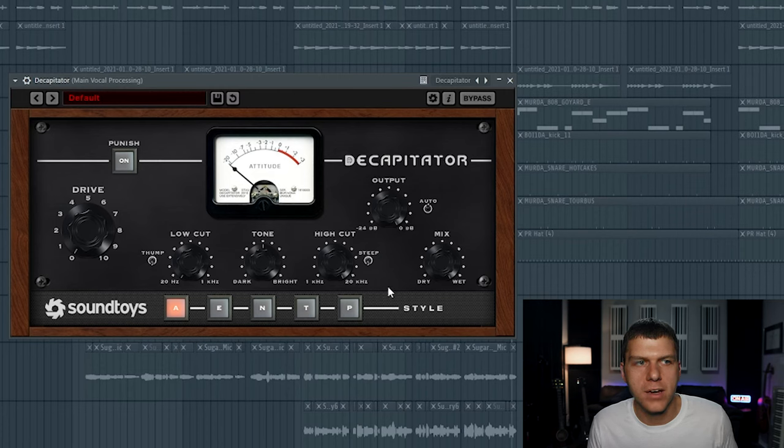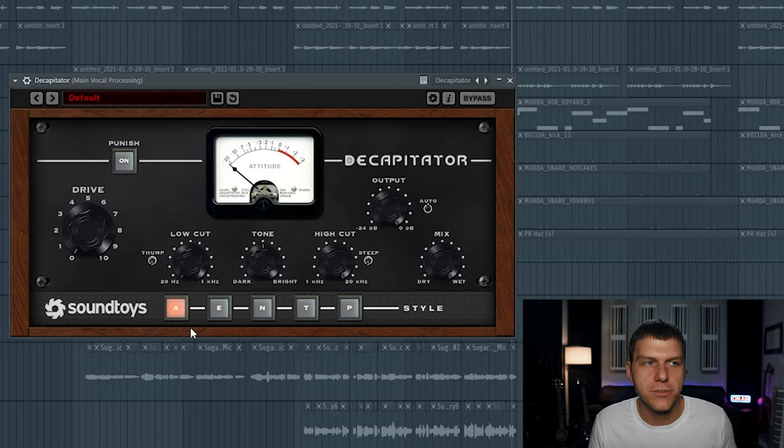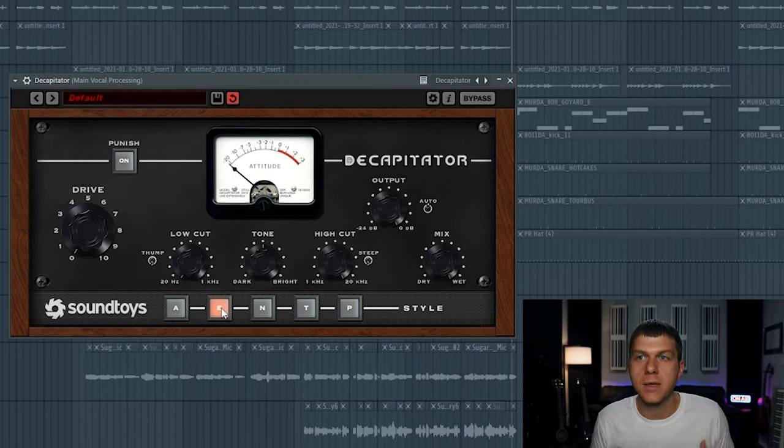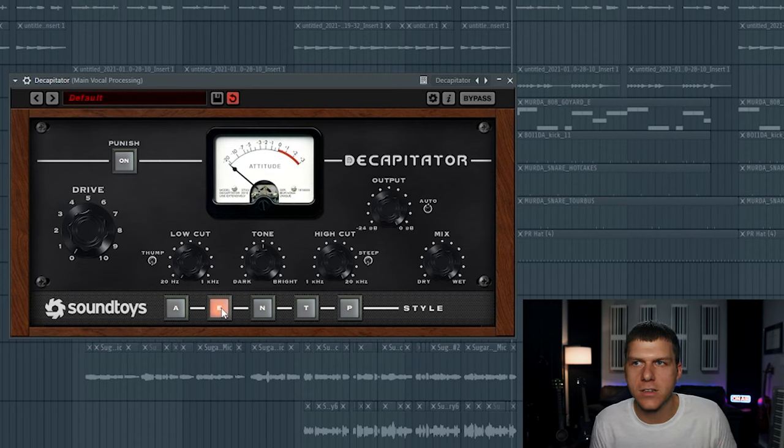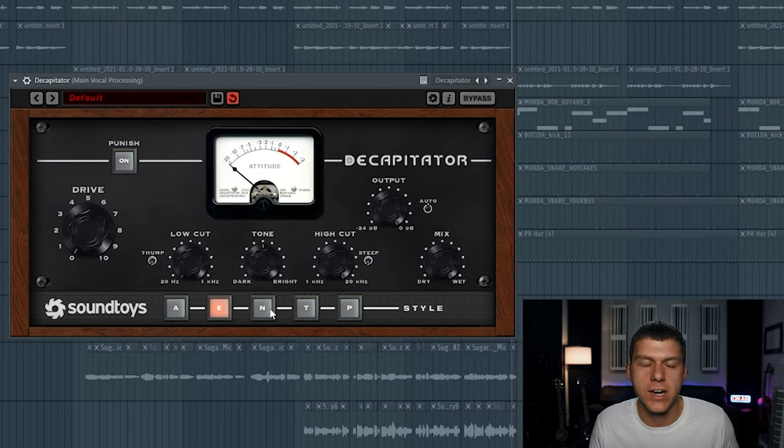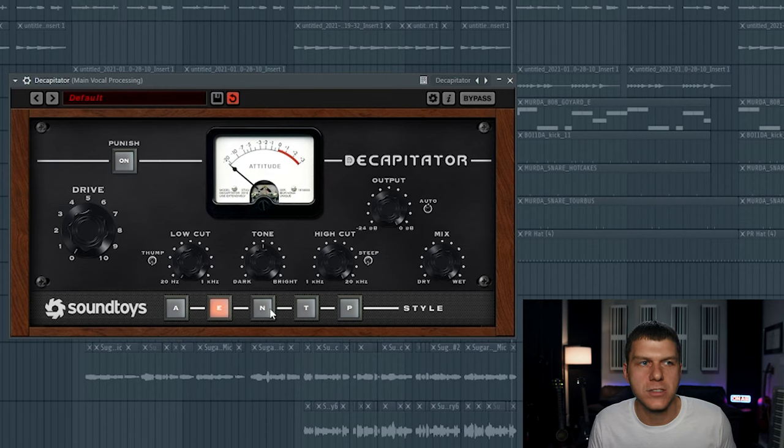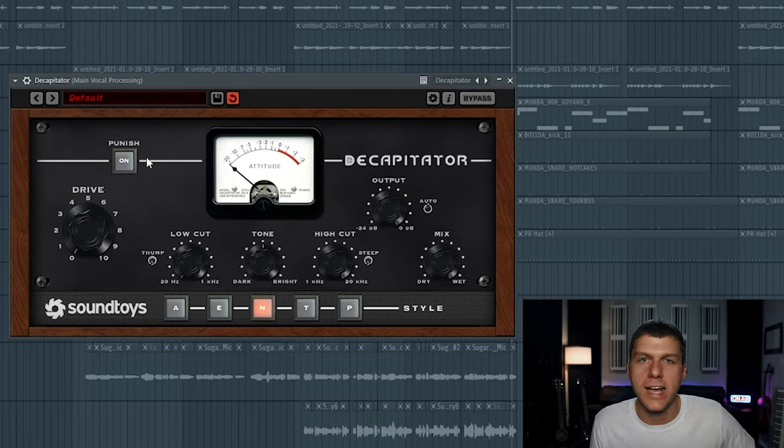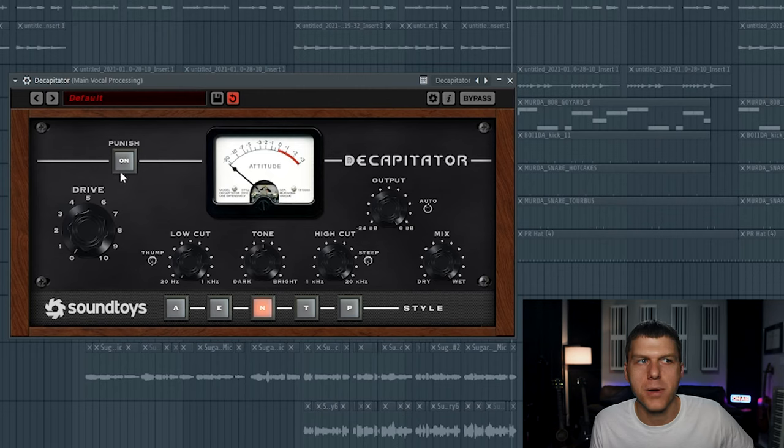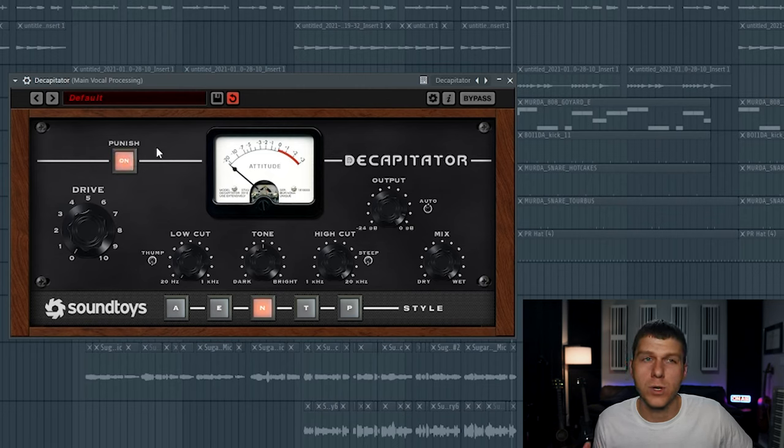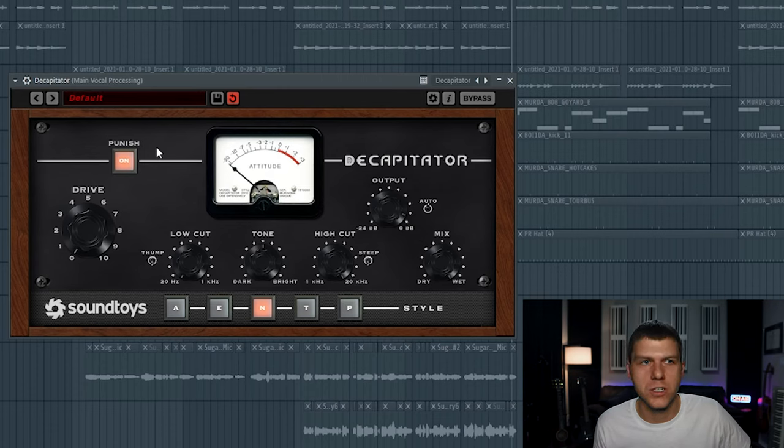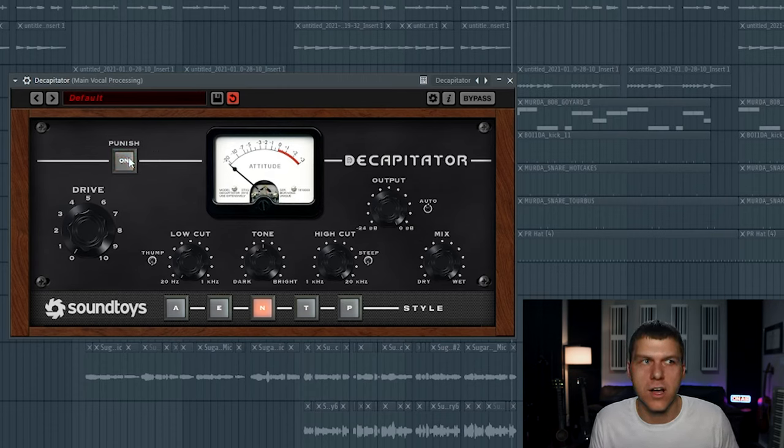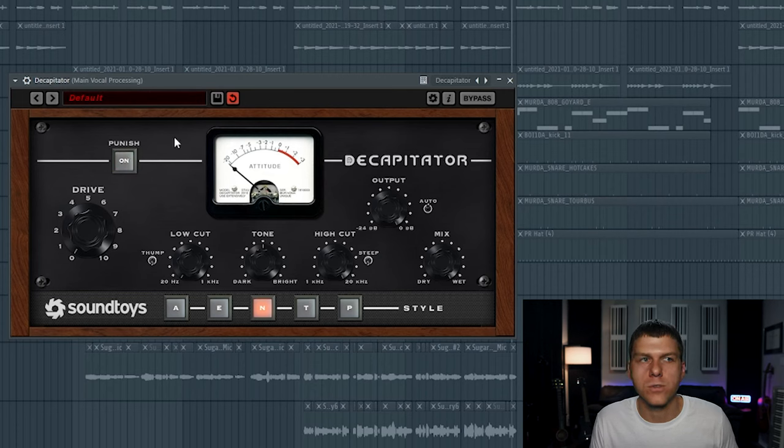And then down here at the bottom of the plugin, you have five different styles of saturation that you can add to the signal. And each of these styles is going to be an emulation of a different piece of analog gear. So this is really a creative choice that you're going to have to make on your own. And I'll actually cycle through each of these when I play the vocals. So that way you can hear each of the style sounds that it's adding to the signal. And then lastly, up top here on the plugin, you have the punish button. And if you turn this on, it's just going to add really heavy amounts of distortion to your signal coming into the plugin. So I usually turn this off when I'm mixing vocals.